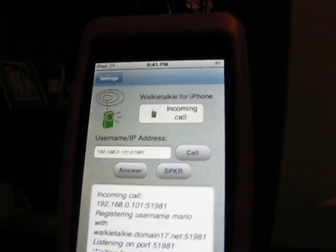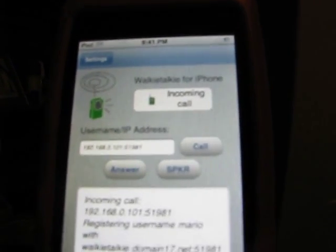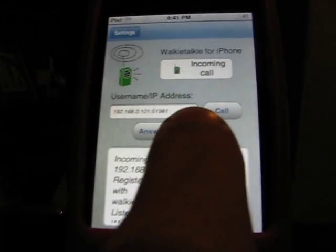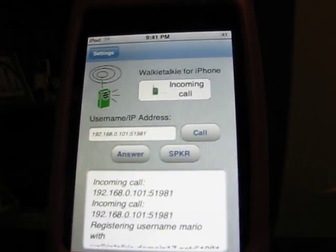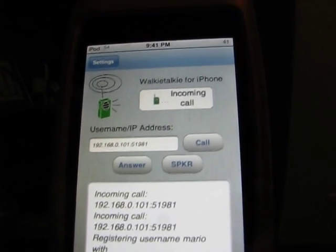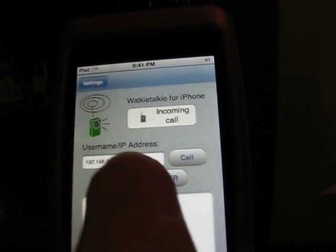And as you can see right there, a little box popped up that says Answer. And it's also ringing on my speakers. So I'm going to hit Answer.